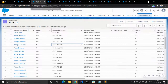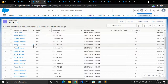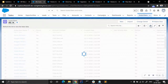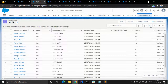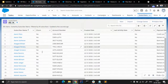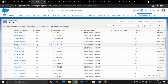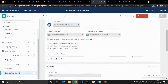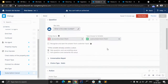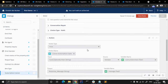Now let's check if the churn changed to yes. You can see here the account number is 1074-AMIOH and the churn has changed to Yes — it was previously No. So basically, this is how we can build an Einstein Bot and integrate a flow in the Einstein Bot.